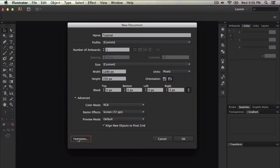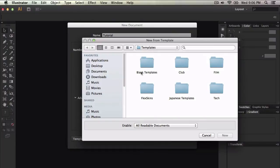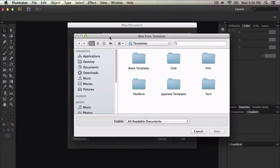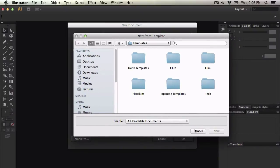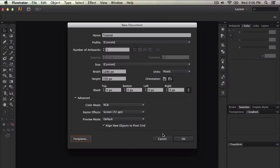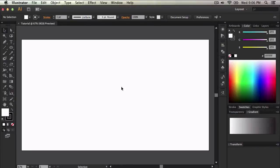You can also import templates. So if you click on templates, you can import your own templates into Illustrator. And when you click OK, it gives you the document you've created.